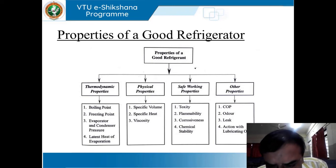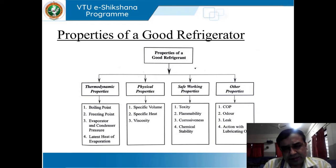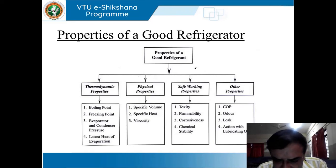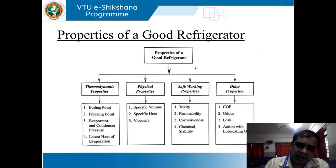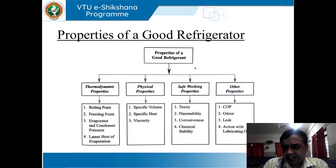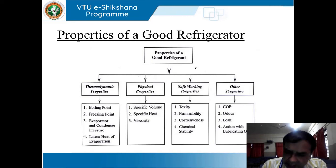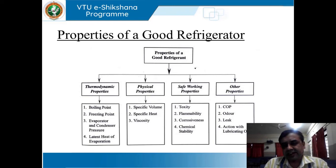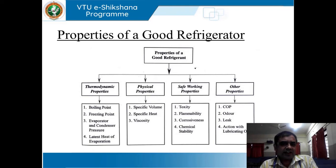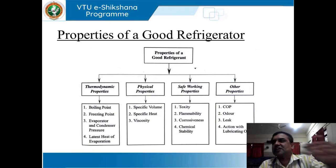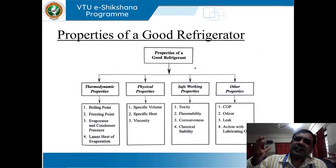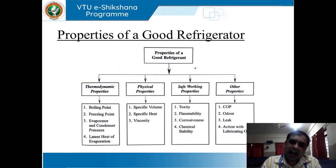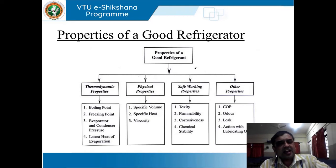Next, safe working properties. Regarding toxicity, it should definitely be non-toxic. Then flammability — if it is highly flammable, it is really problematic. Then corrosiveness — it should be non-corrosive, odor-free, and non-toxic. These are all the safe working properties we need to consider. Next comes chemical stability. Whichever refrigerant we prefer, it should not have any sort of chemical reaction and should not react with any lubricating oil, as that could cause an explosion hazard — very analogous to the case of internal combustion engines.